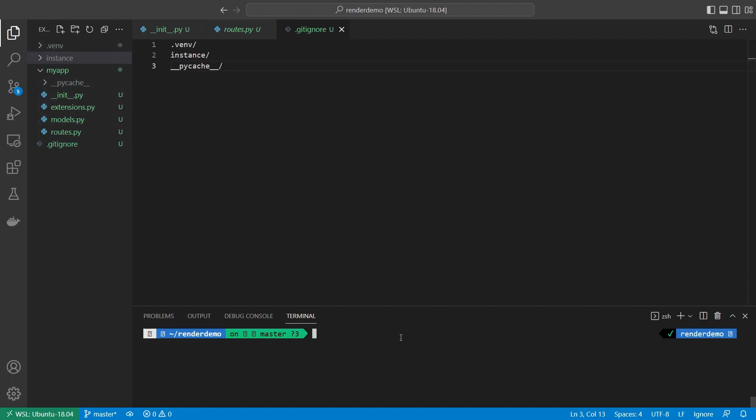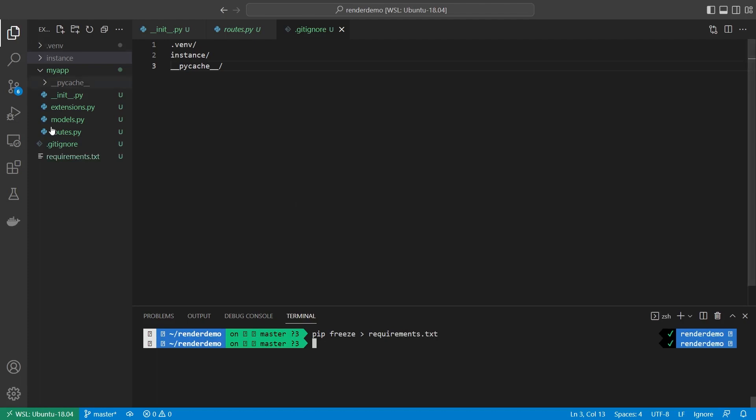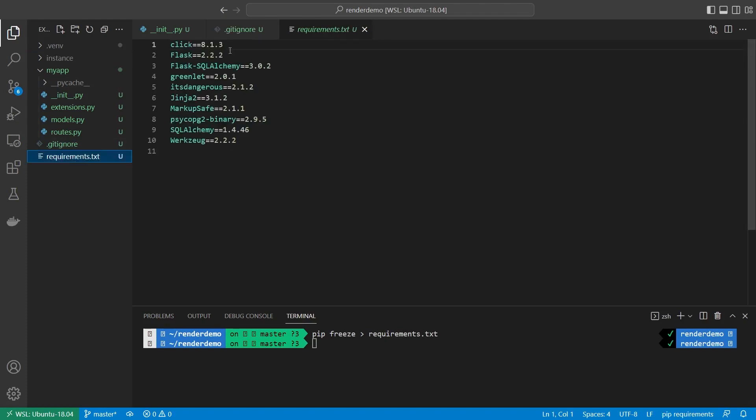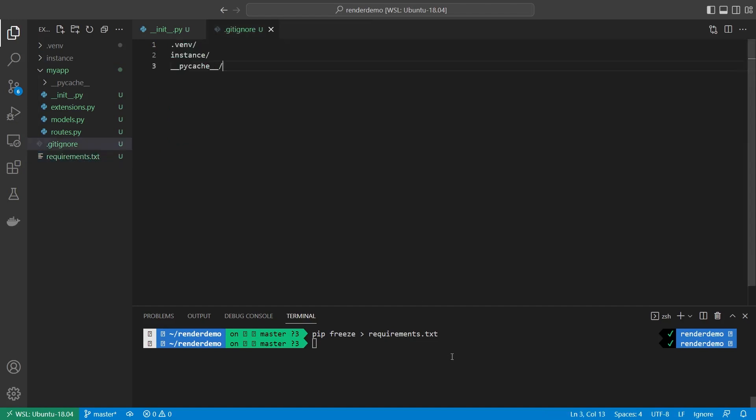Next, I want to create a requirements.txt file. What I can do is pip freeze and then requirements.txt. The reason why I want to do this is because Render is going to detect that I have a Python app. And then once it detects I have a Python app, it's going to try to install requirements.txt. And then that's how everything is going to get going.